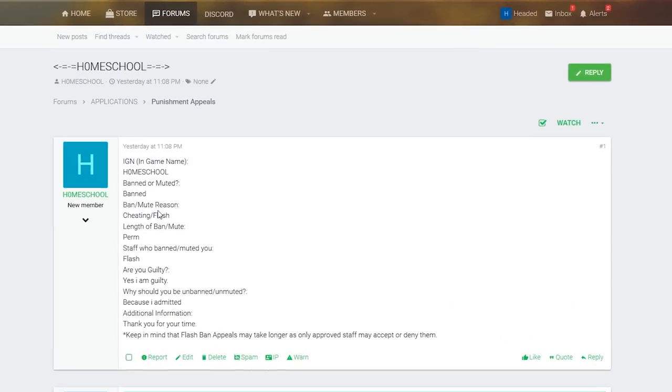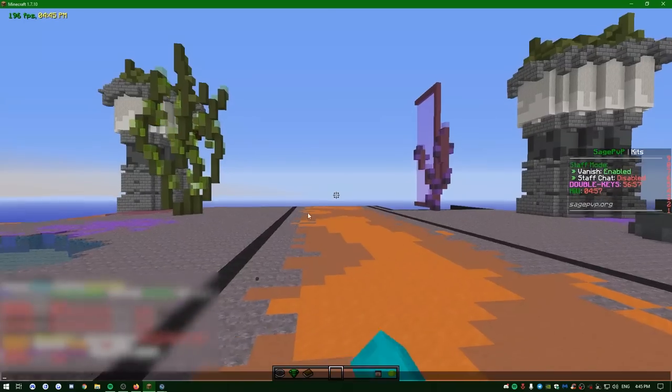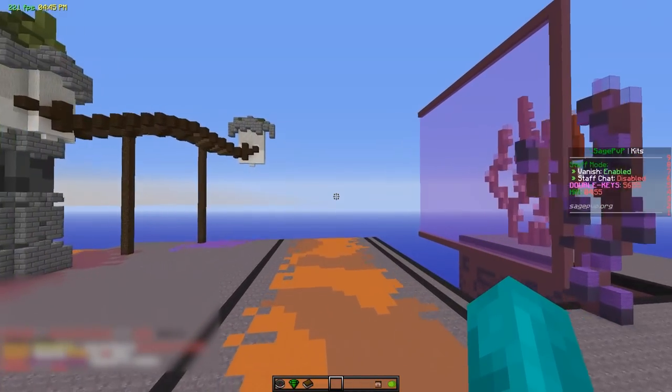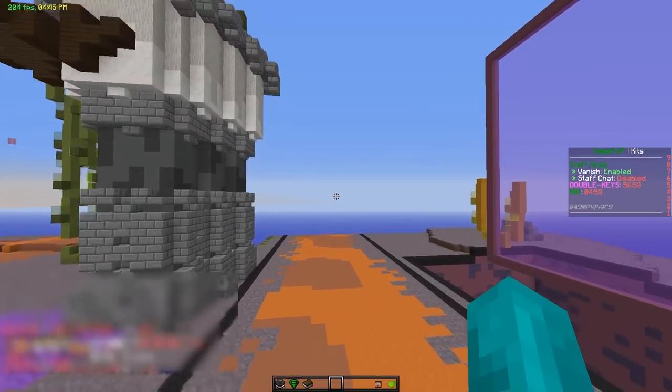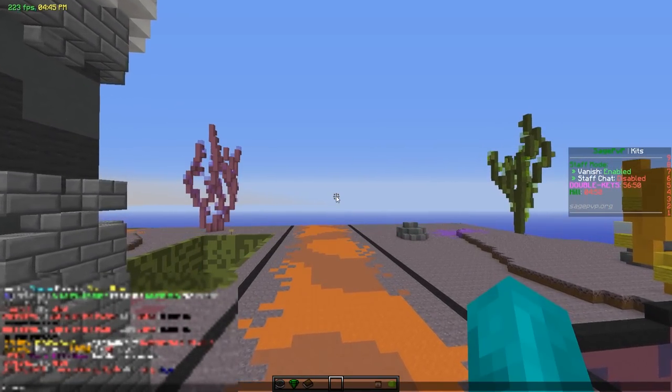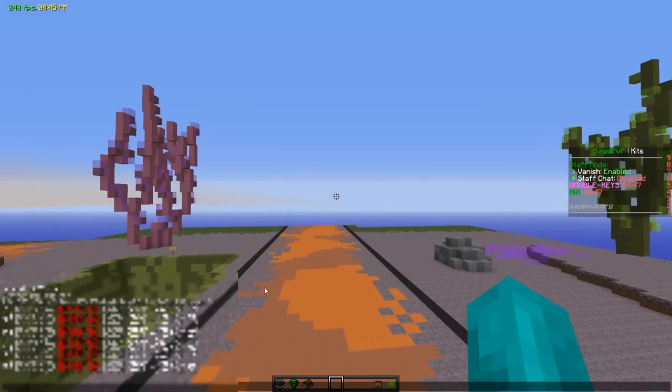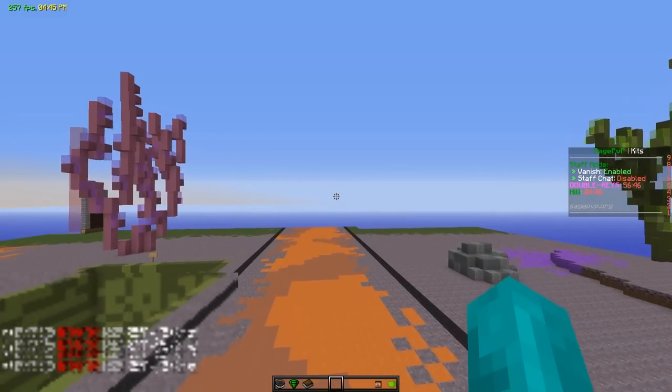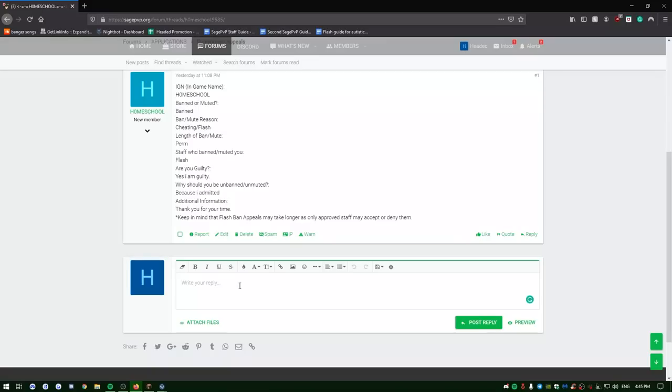We're starting this off with a pretty juicy one. This guy was banned. He was cheating. He was banned by the anti-cheat. And he says he's guilty. And he says, why should you be unbanned? Because I admitted. Well, I mean, if you got banned from the anti-cheat, bro, how are you admitting to cheating? But he is being honest in the appeal. I'll give him that. There's so many dry appeals on SagePvP. I'm not even going to lie, guys. I've expected more from people. So, I'm just going to make sure this guy is actually cheating and he's not capping.